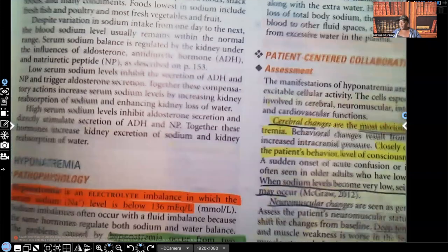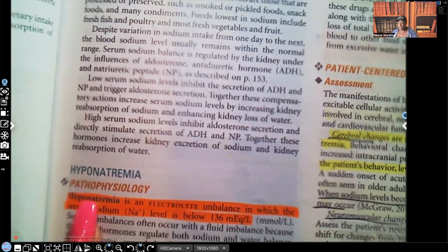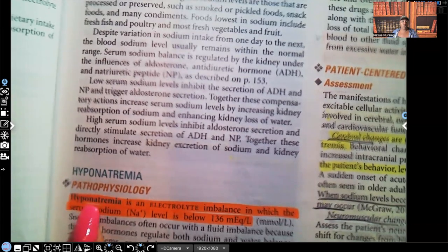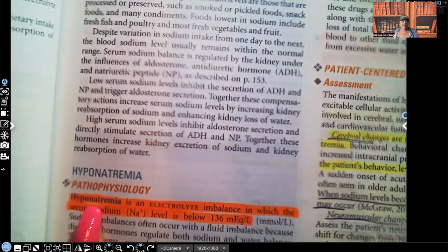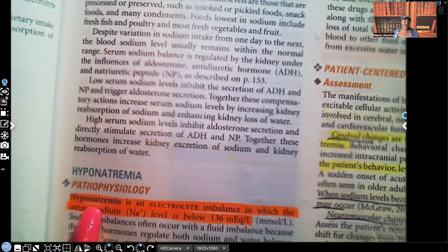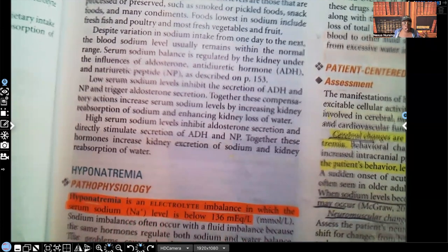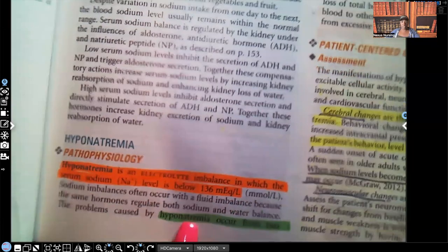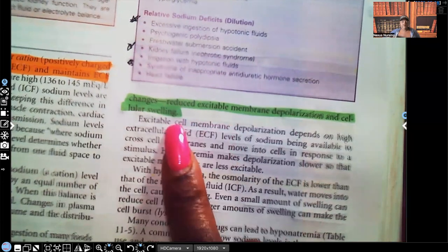Let's go down to the pathophysiology. Hyponatremia — remember, sodium is 135 to 145, so hyponatremia will be less than 135. This textbook actually says sodium is 136 to 145, so it's saying less than 136. It can be off by one or two numbers. Sodium doesn't have that narrow of a therapeutic range. Hyponatremia is an electrolyte imbalance in which the serum sodium is below around that 135–136 level. Hyponatremia can occur from two changes: reduced excitable membrane depolarization and cellular swelling.